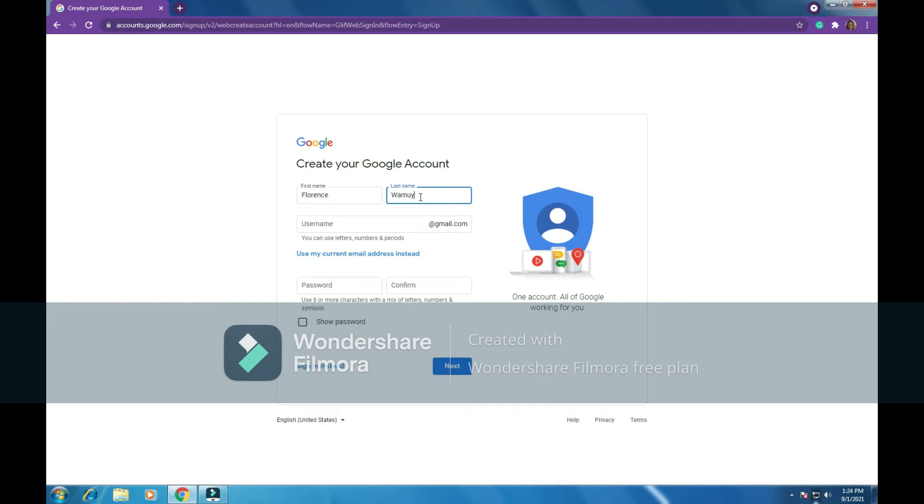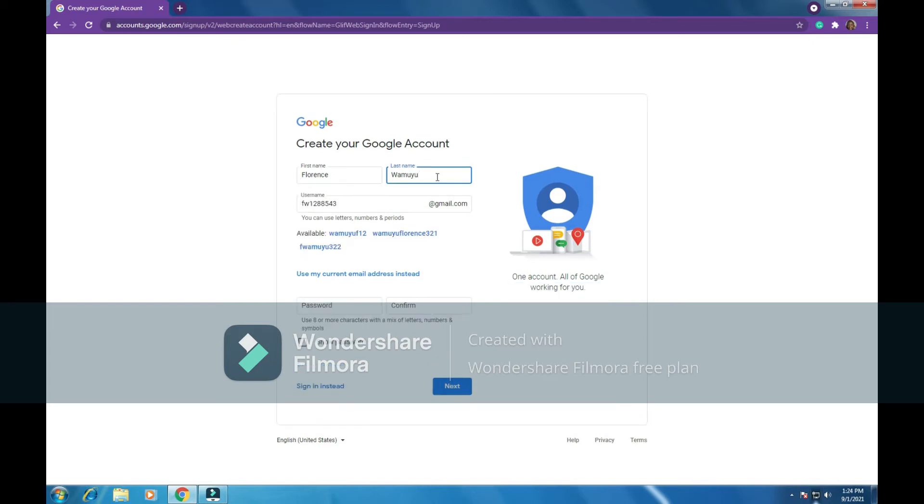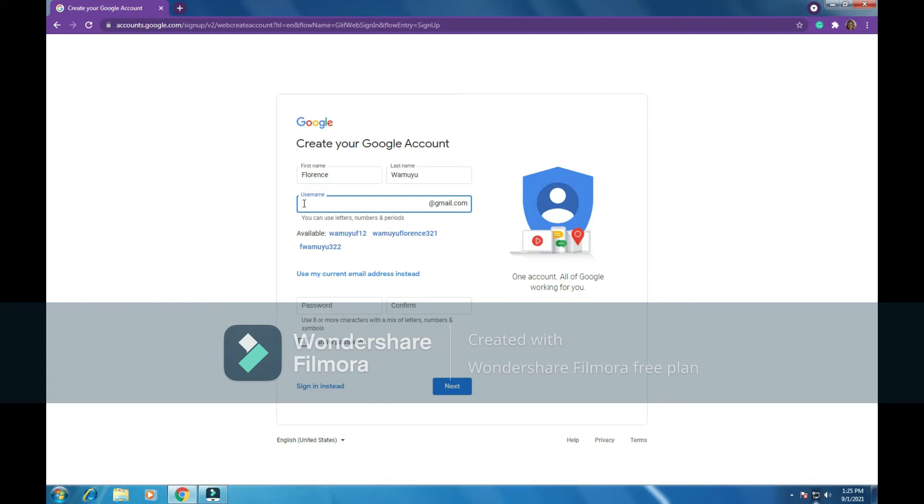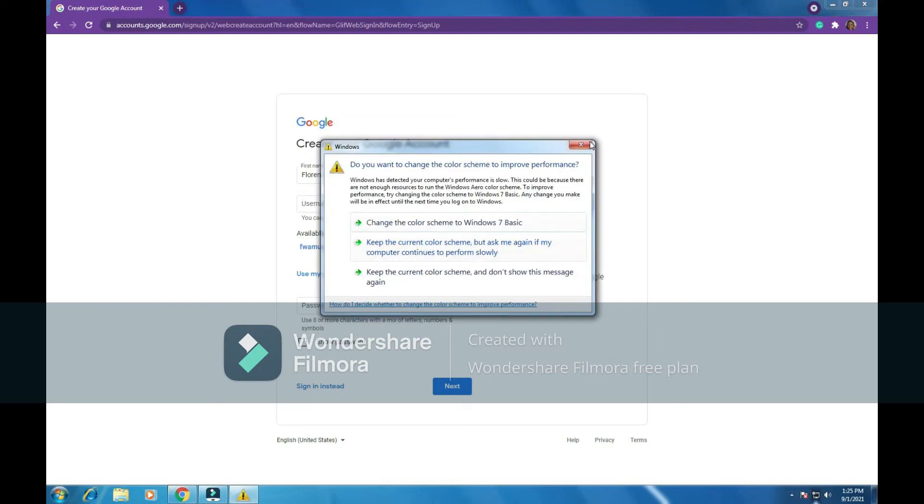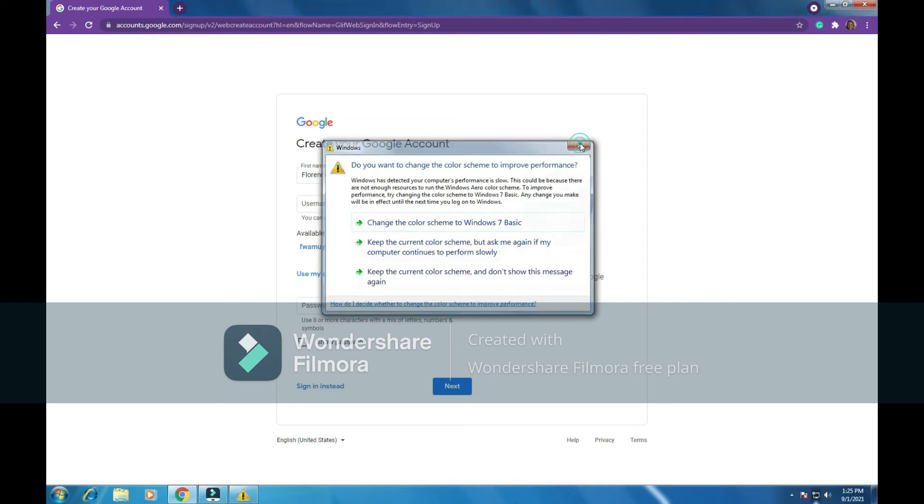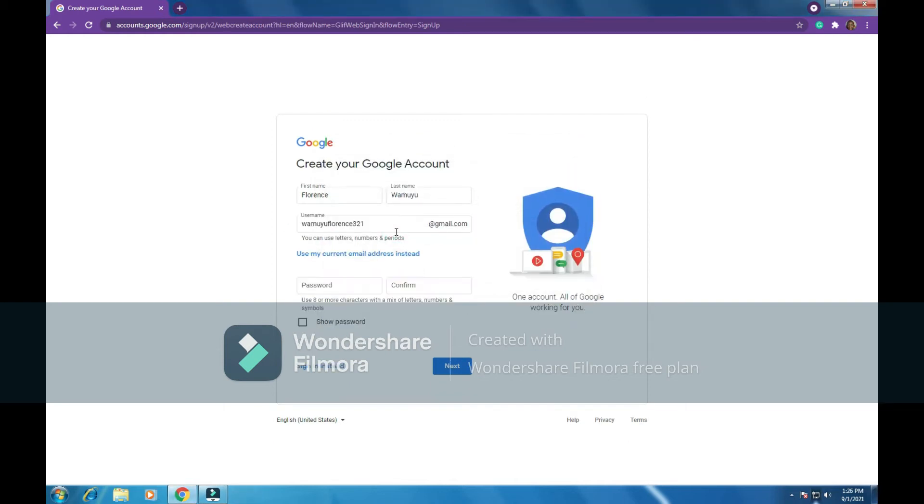The last name, I will write here, I will write Wamoyo. I have my two names, my first name and my second name. Next, here we have to create a username. A username is the name that will appear on your email account. It will be your email address. So let's type a username here. You're told you can use letters, numbers, and periods. We've been given here an example of our email. So Google is writing for me: available Wamoyo F12, Wamoyo Florence 321. So let me choose this one, Wamoyo Florence 321, and I'll use it as my username.